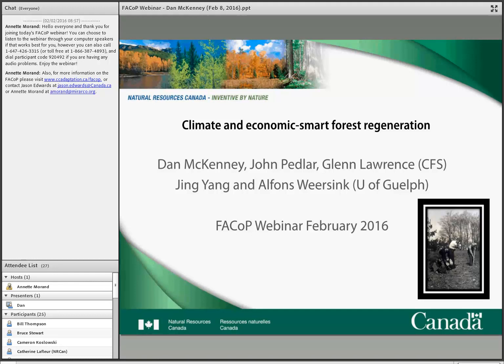Before we get going, I just have a few housekeeping items to go over. For those of you who dialed into the conference call line, your lines have been automatically muted. The reason for this is just to avoid any audio distractions or feedback during the webinar. To ask a question during the Q&A period, all you have to do is hit star six and that will unmute your line. Please do keep your lines muted during the presentation.